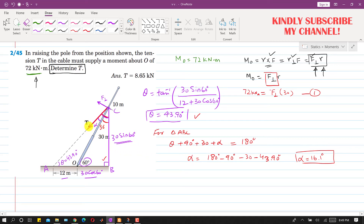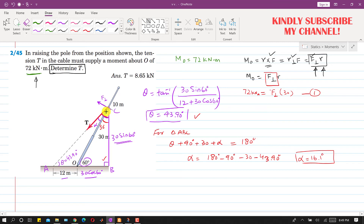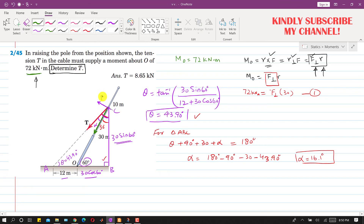Now if we resolve the T force into its components, it will have one component along the pole and one component perpendicular to it. The component along the pole passes through point O, so it will not produce any moment about point O. Only the perpendicular component of T will produce the moment about point O.